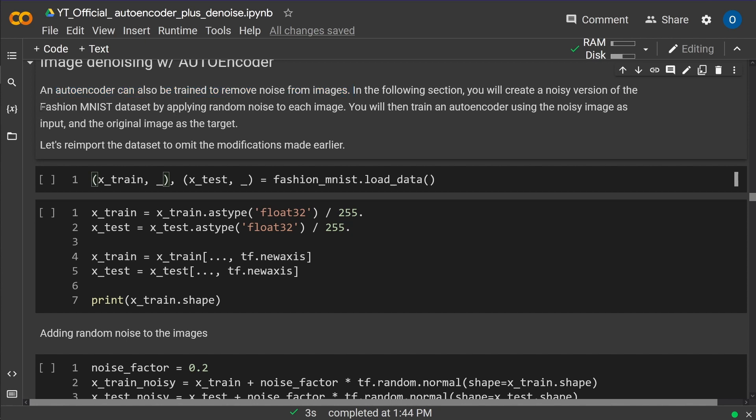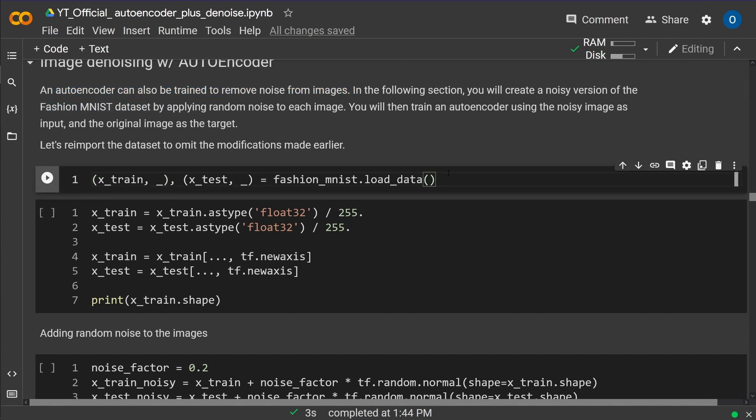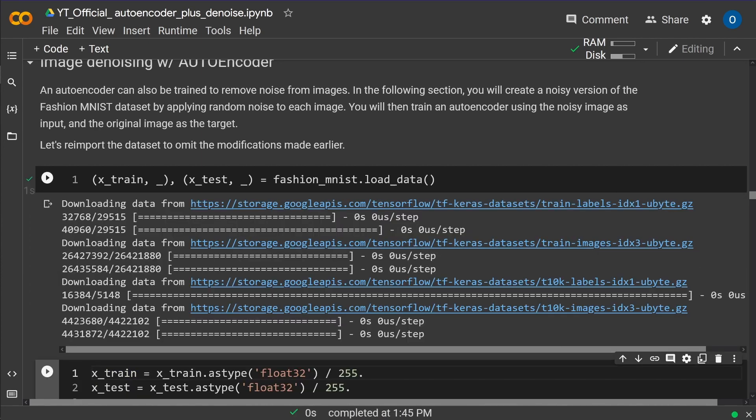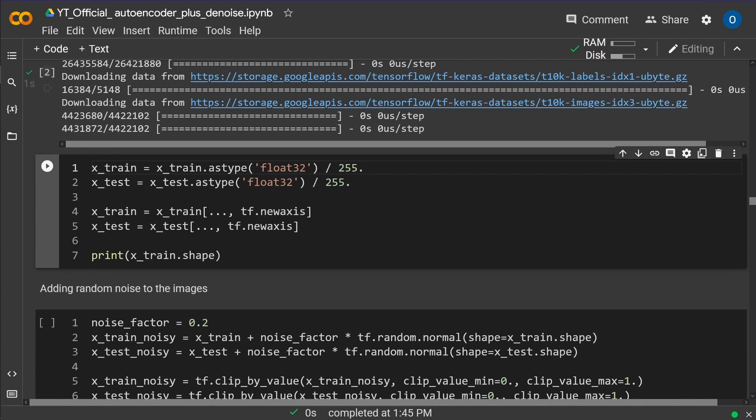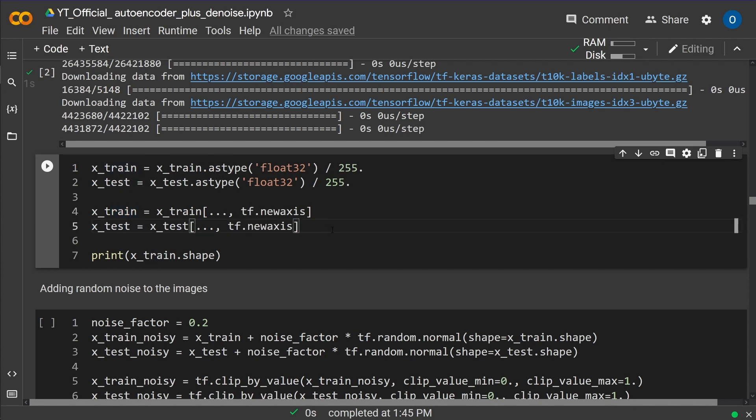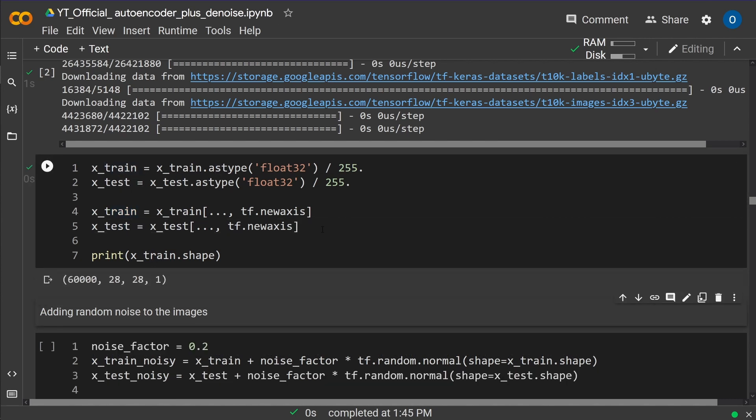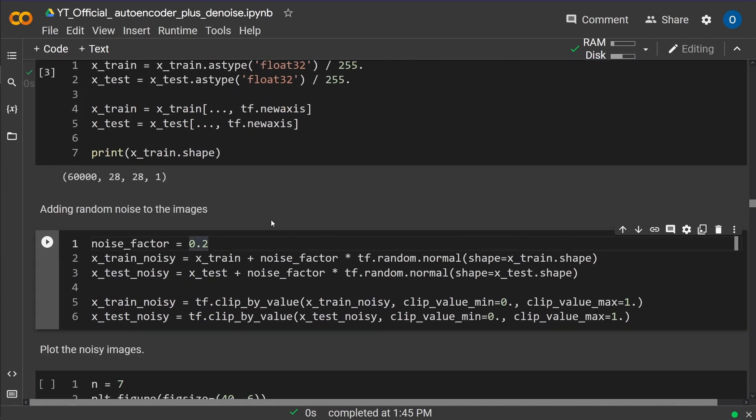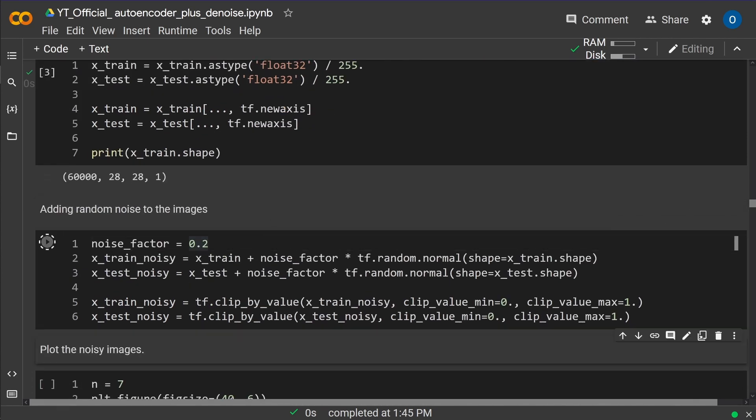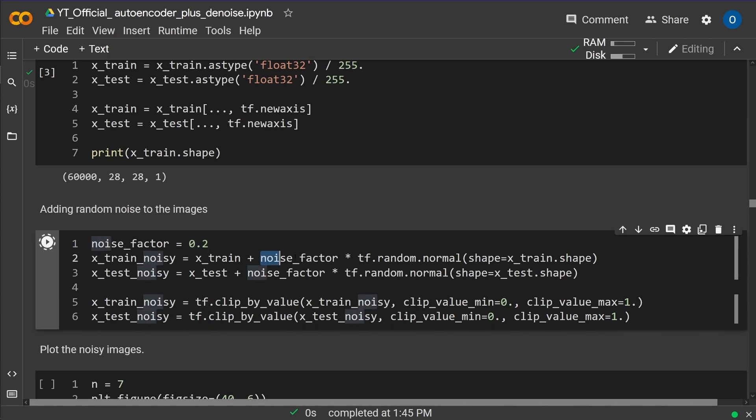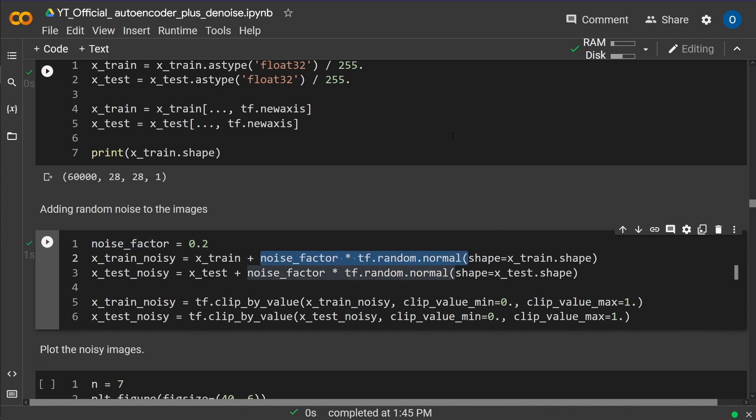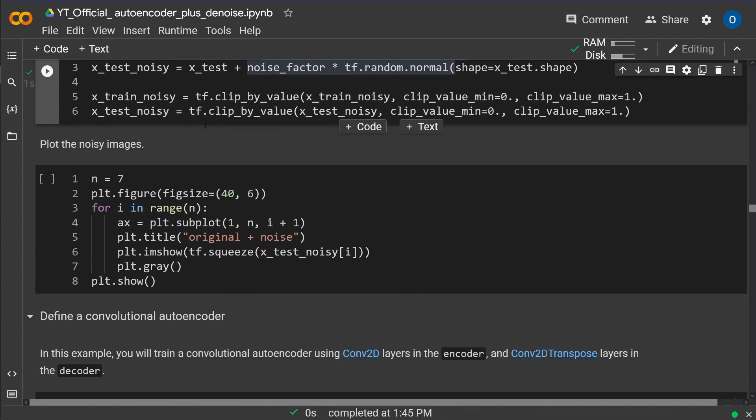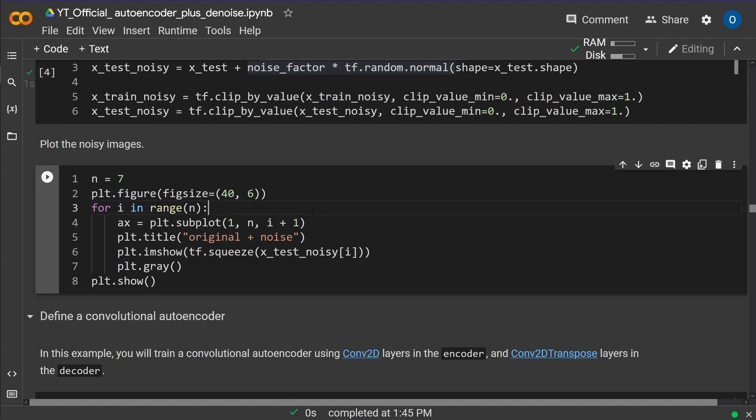So we have the fashion data set and we just download it first. First up, we download the data. They are already available for us. Beautiful. Then we do the Xtrain and the Xtests operation. Yes, here we go. And you know what? Then we add some random noise to the images. This is just a noise factor with some random normal noise. You do not have to worry about this at all. Easy.